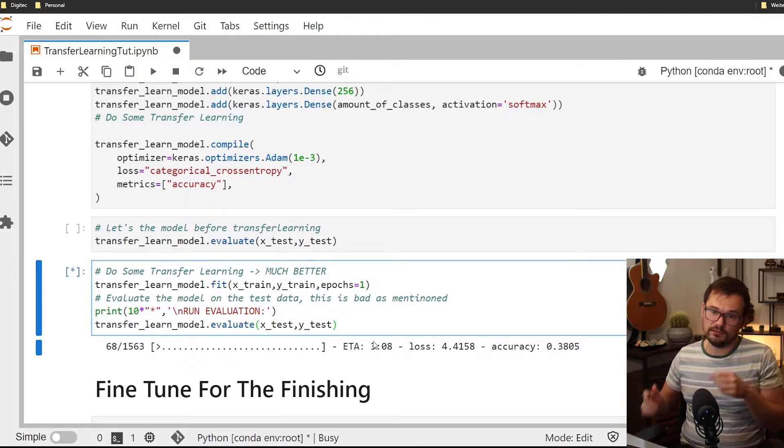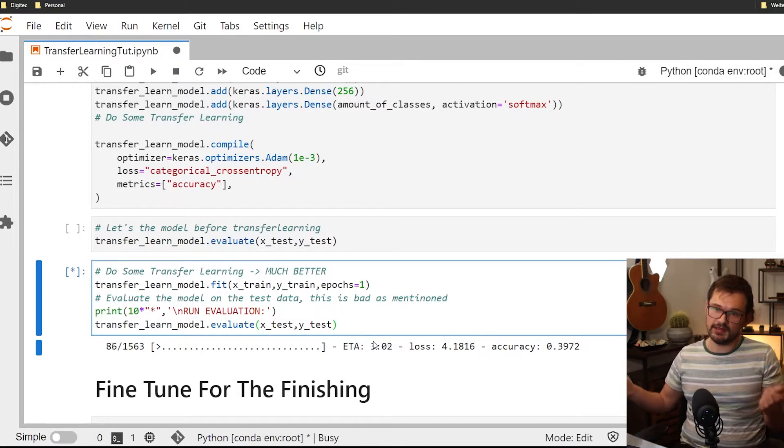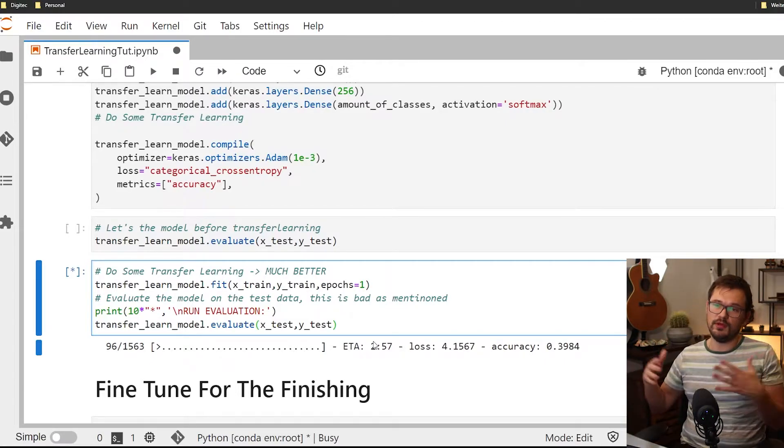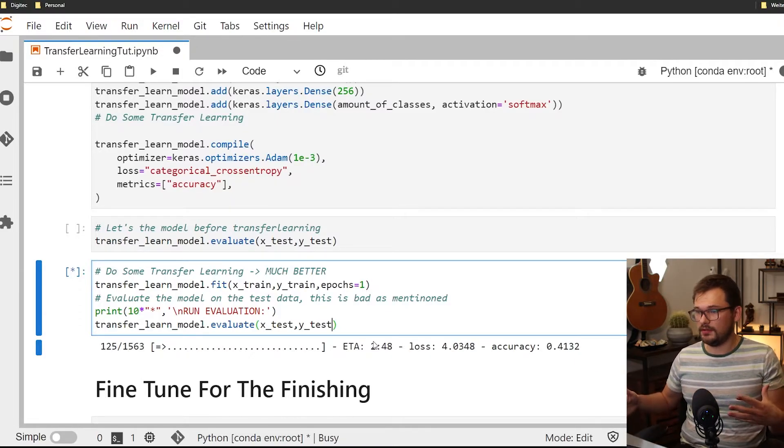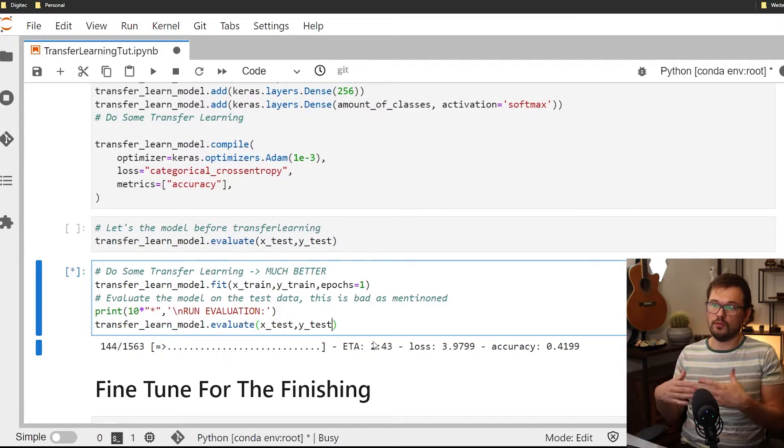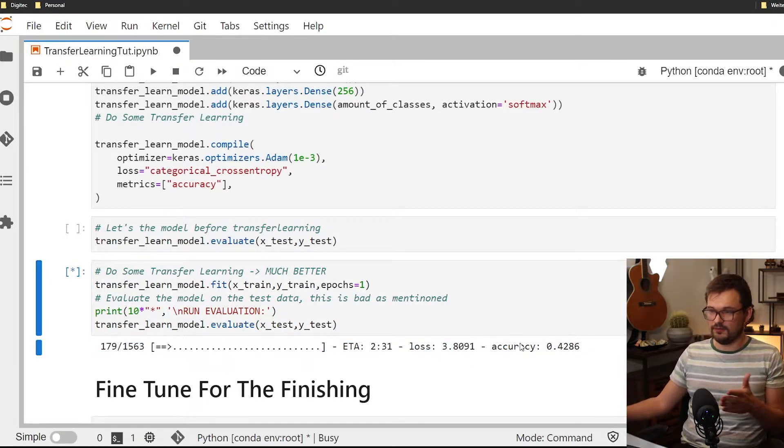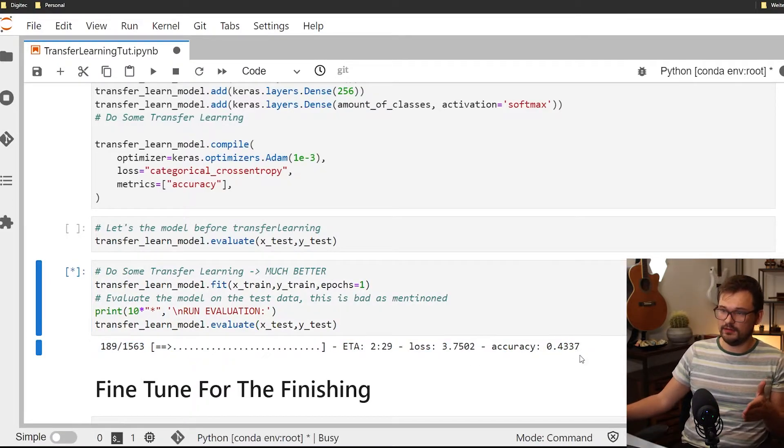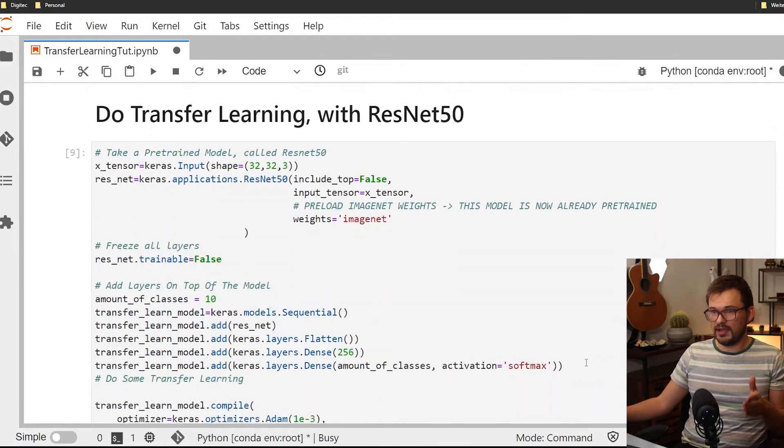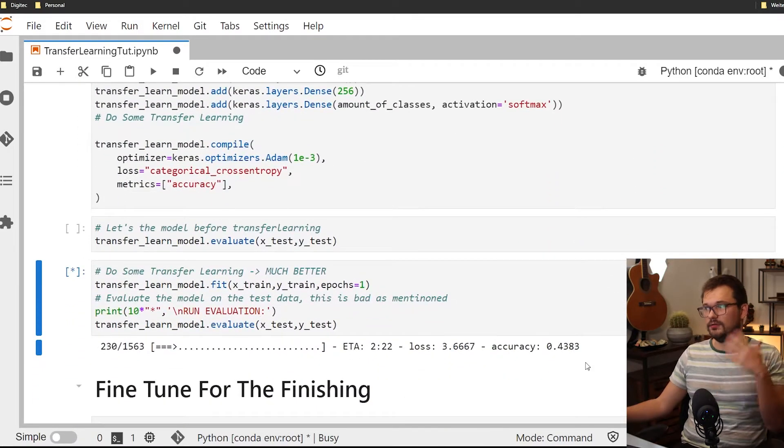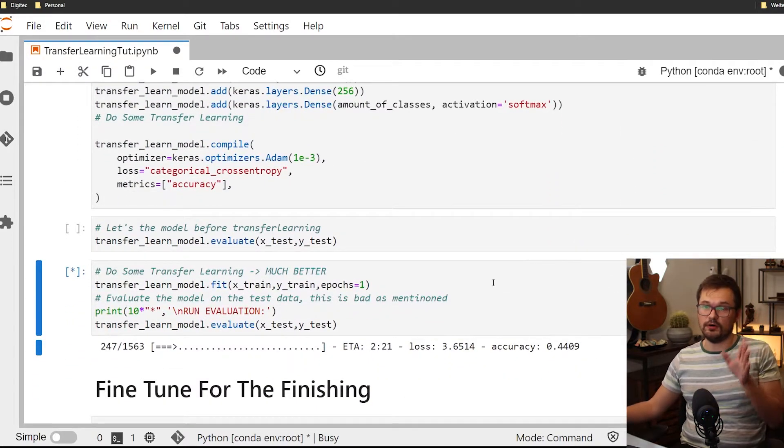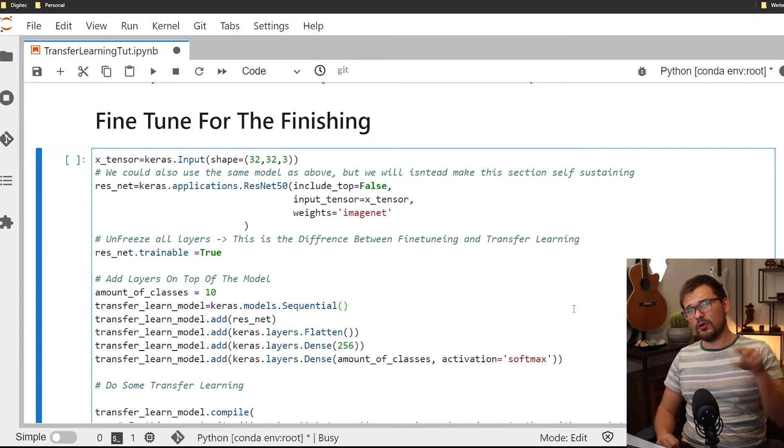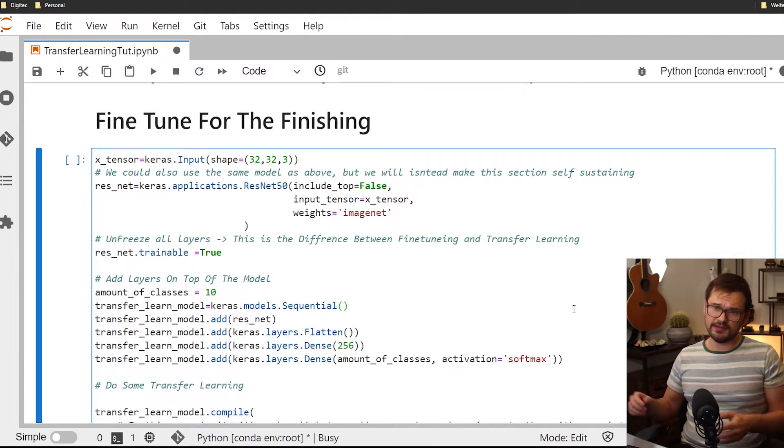You will have to use way less training time, you'll have to use way less data and additionally your performance will be way better. As we see here we already start off with like 40% accuracy where if we go back up there we saw that it was around 20% when we started off.